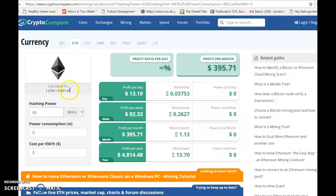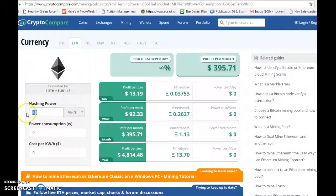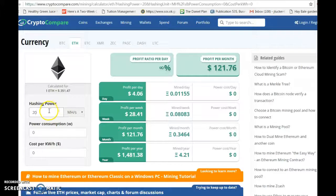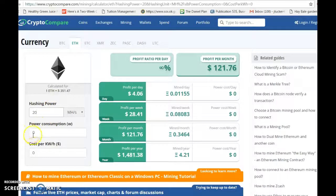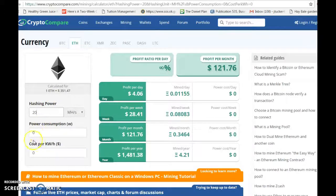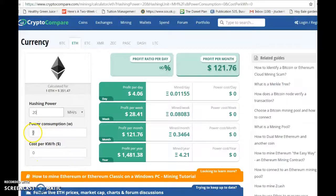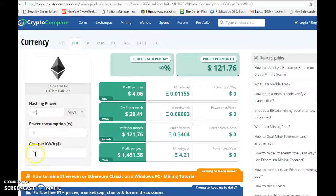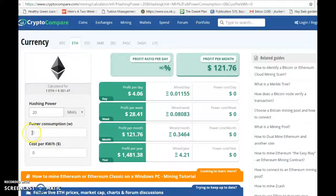I'm going to click in 20 mega hash, which is what we chose. Make sure these areas here are zero because, like I said, we pay for those maintenance fees upfront with our contracts, so make sure there are no numbers in these areas right here.